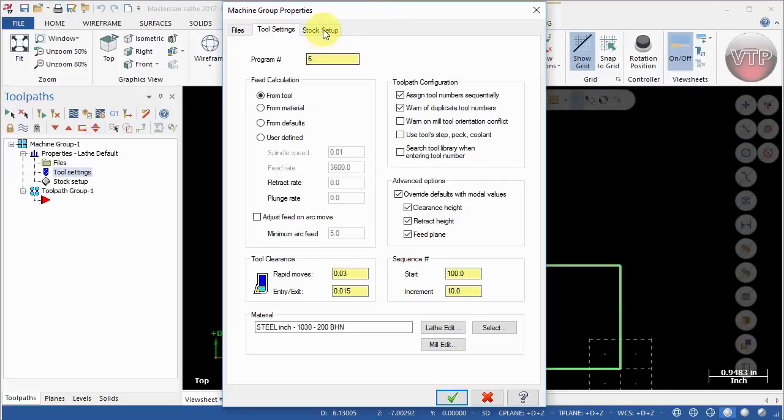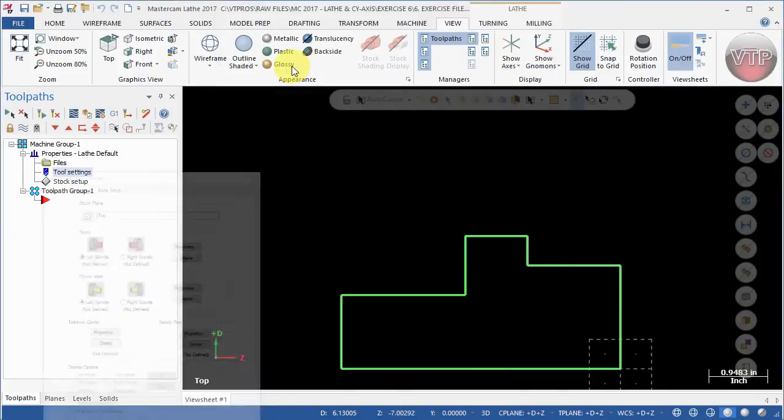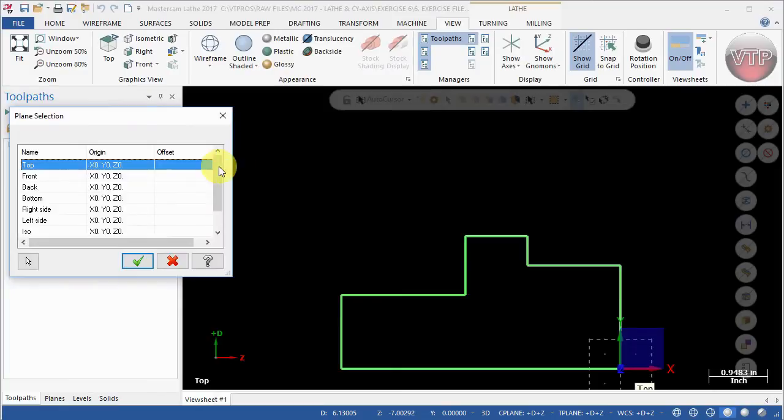Then go to the stock setup. For the plane we're going to switch that to the plus Z plane.